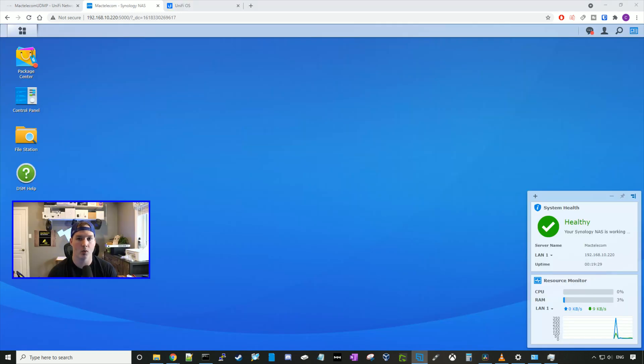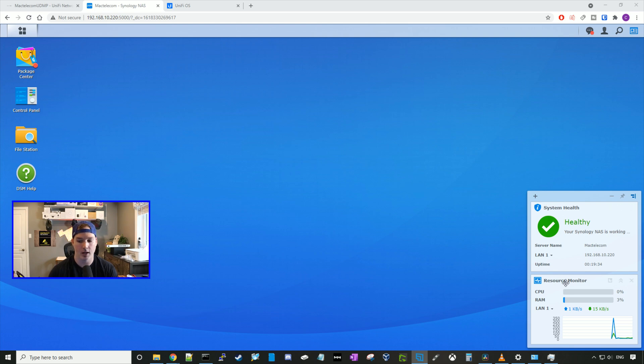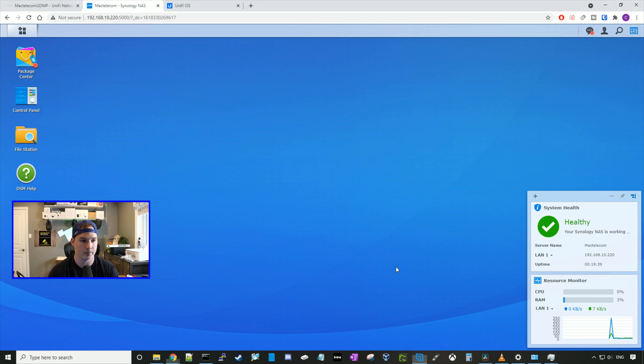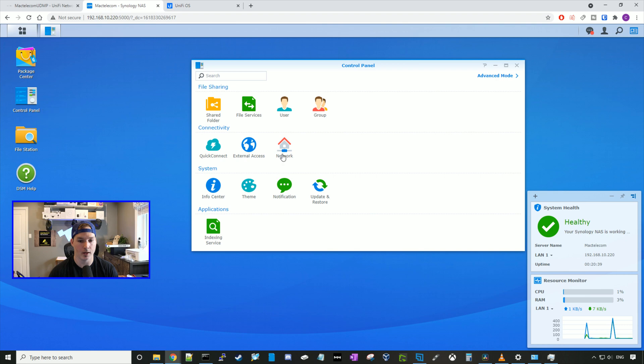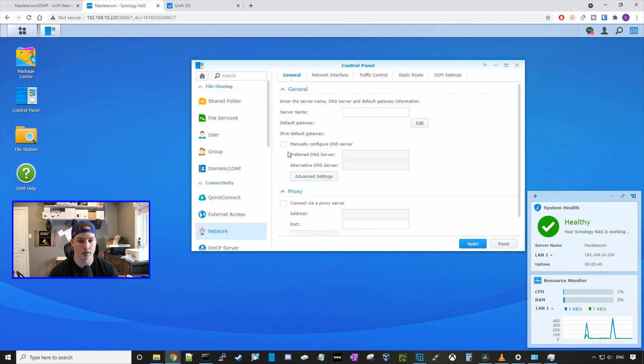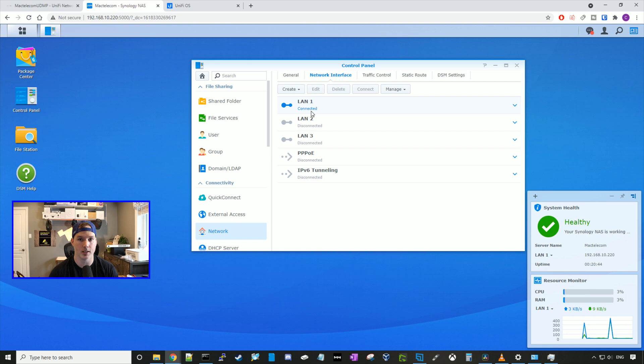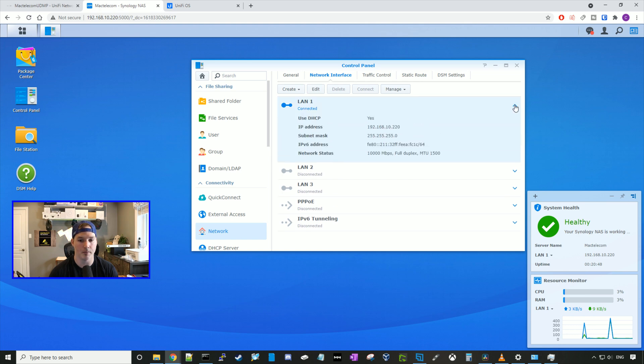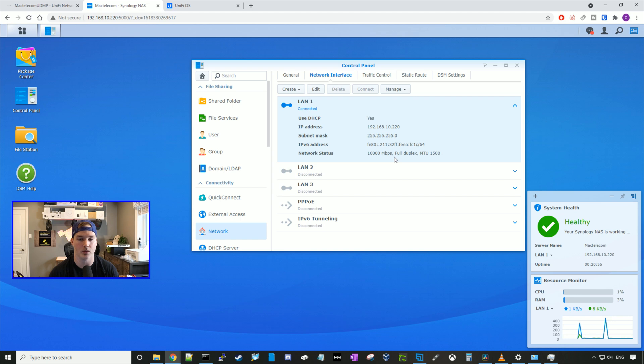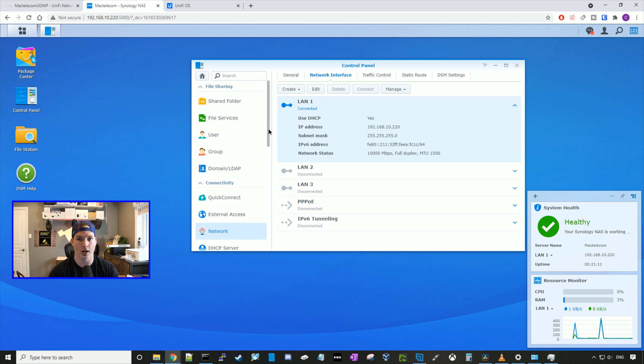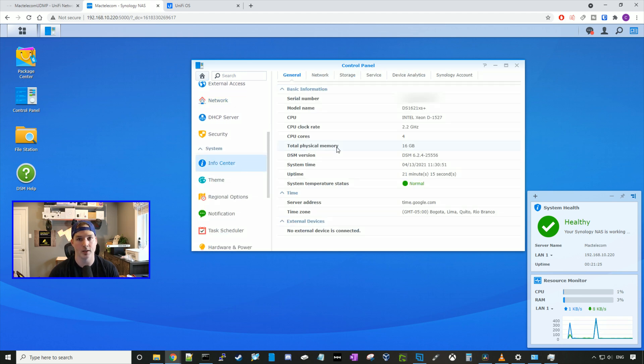The migration has finished, and now we're sitting on my Synology NAS. We could see the system health and everything is healthy, and we also have a resource monitor, so it's gonna show us our LAN statistics, our CPU, and our RAM. If we click on control panel, and then go to network, and then click on network interface, we could see that LAN one is connected. If we click on the dropdown menu, we could see the network status is at 10,000 megabits per second, so that's our 10 gig interface, and full duplex, and the MTU size is 1500. 1500 MTU is default. We're gonna enable jumbo frames in a later video that will set the MTU higher. If we scroll down on the left pane a little bit, we could go to the info center, and we could see the total physical memory is at 16 gigs, so I added that second card to it.